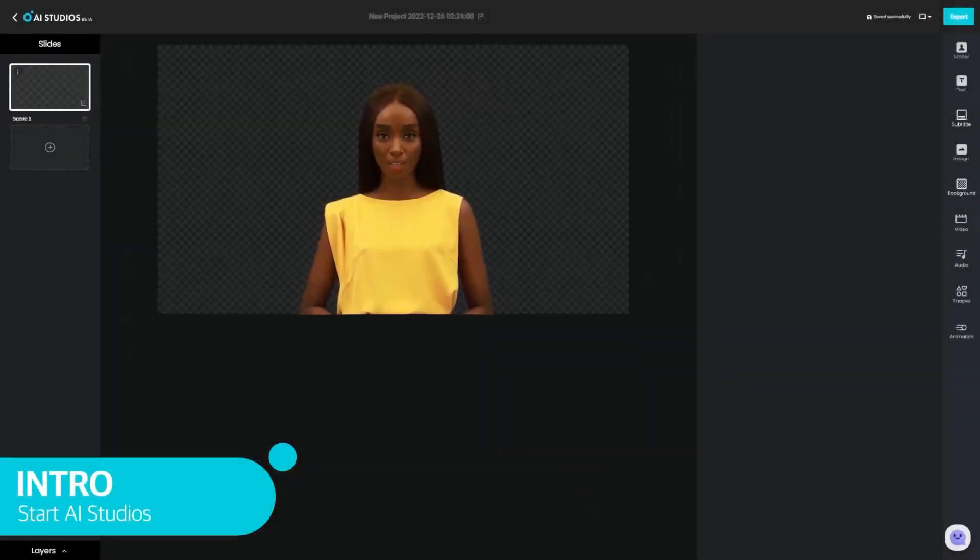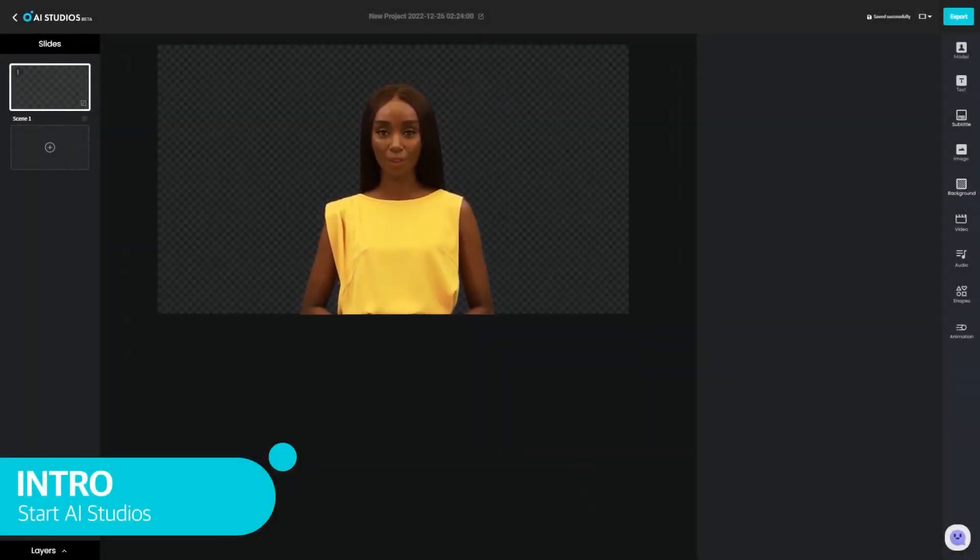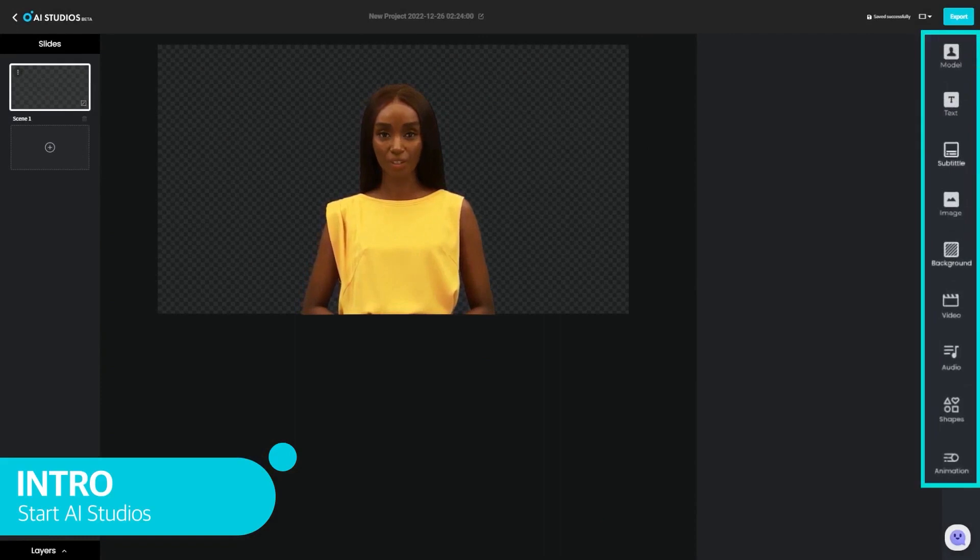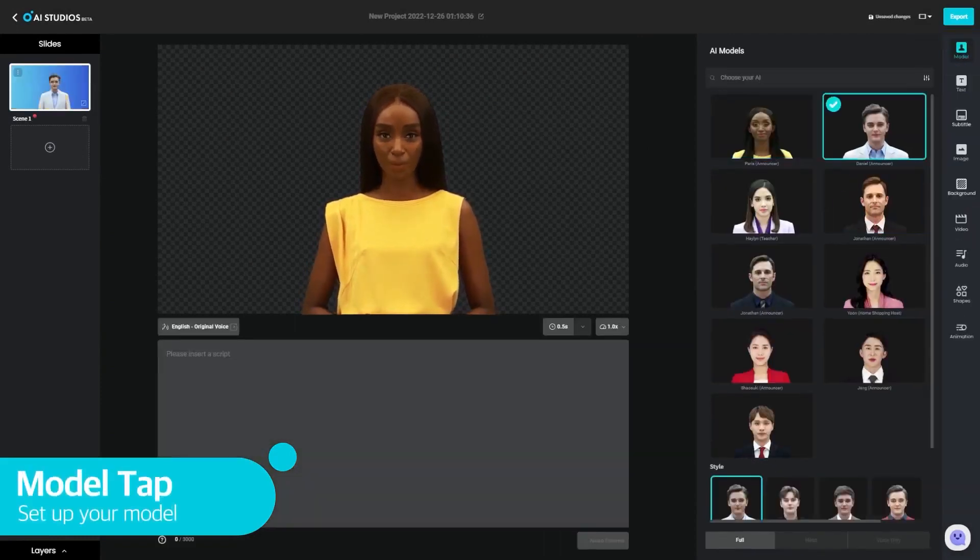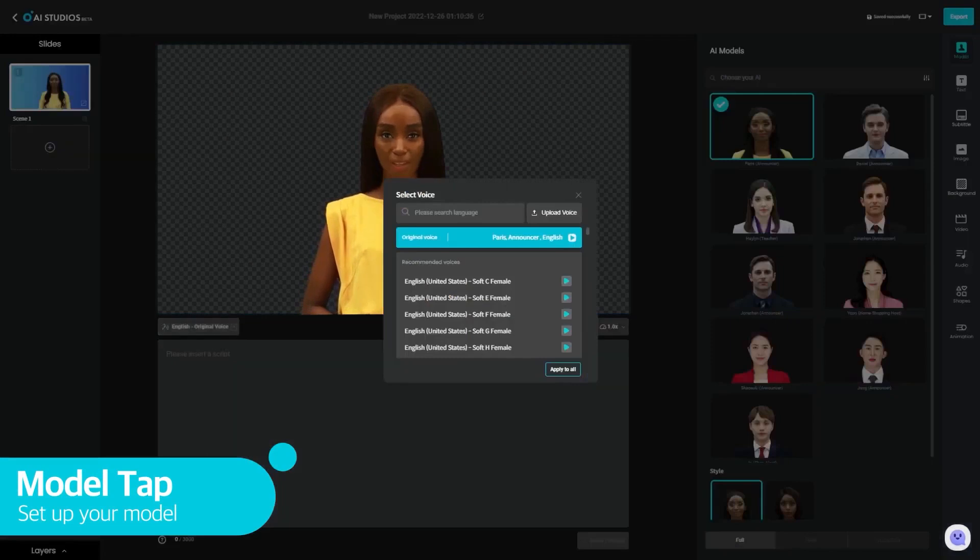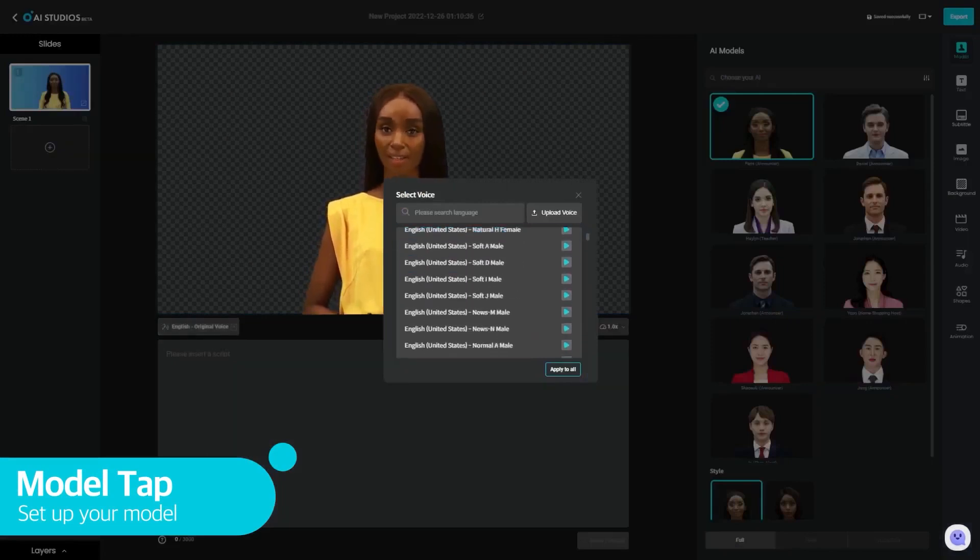1. DeepBrain AI. DeepBrain AI is an innovative platform that uses human-focused AI tech to generate video content featuring over 100 customizable avatars covering multiple ethnicities and professions.